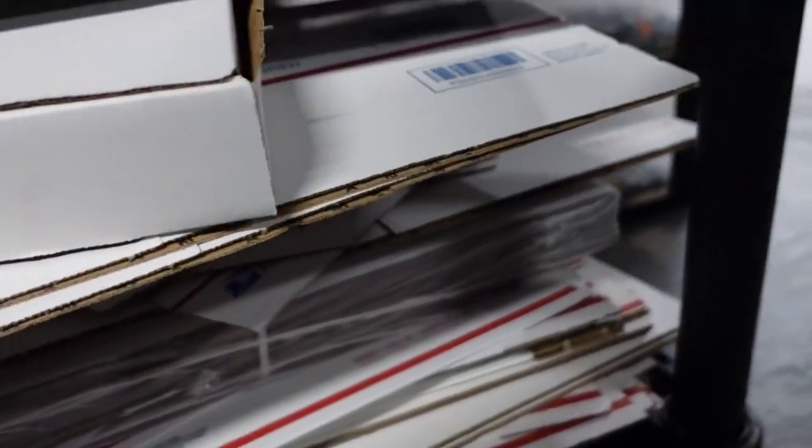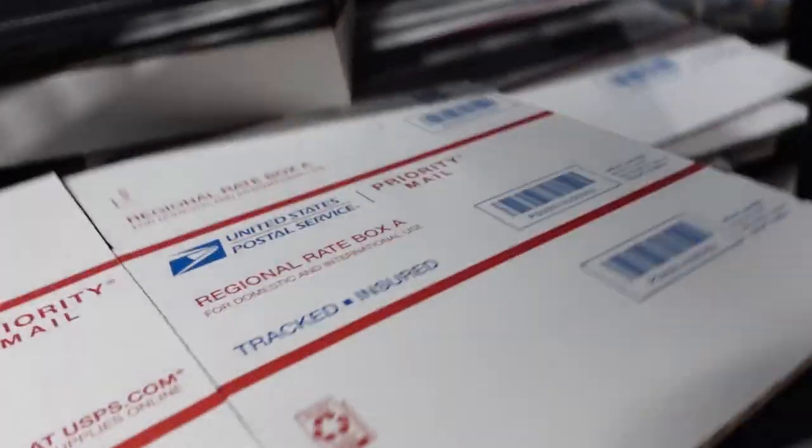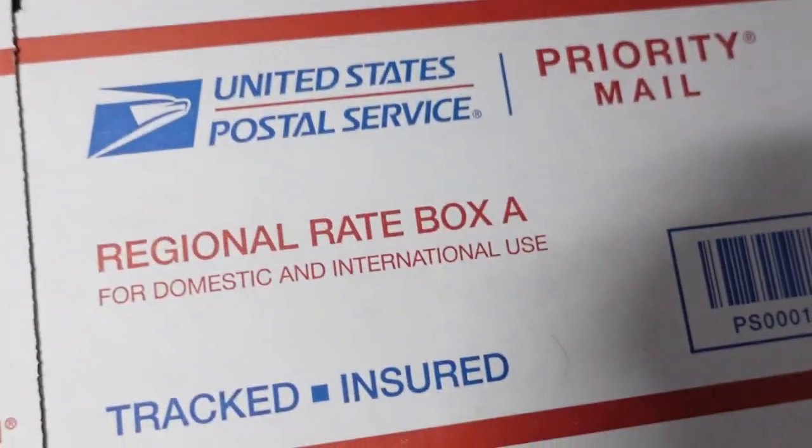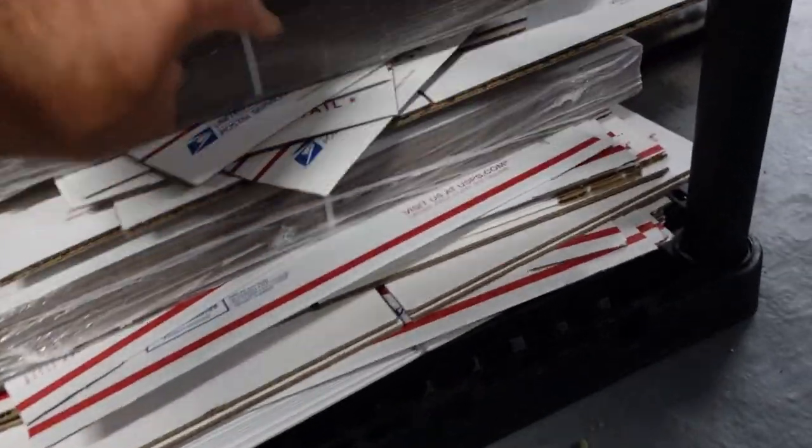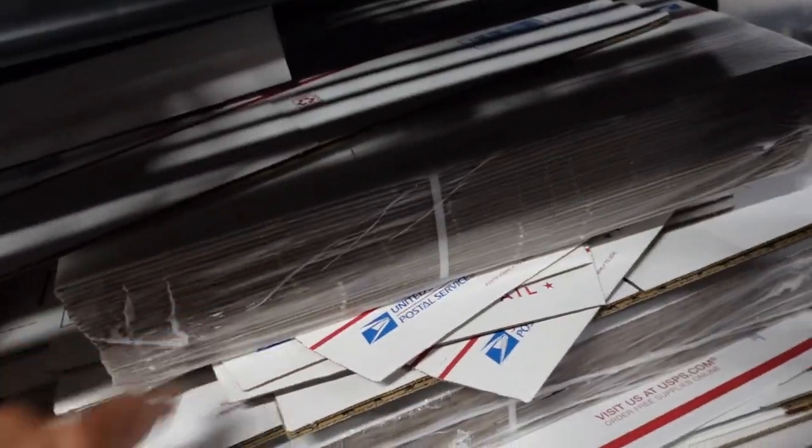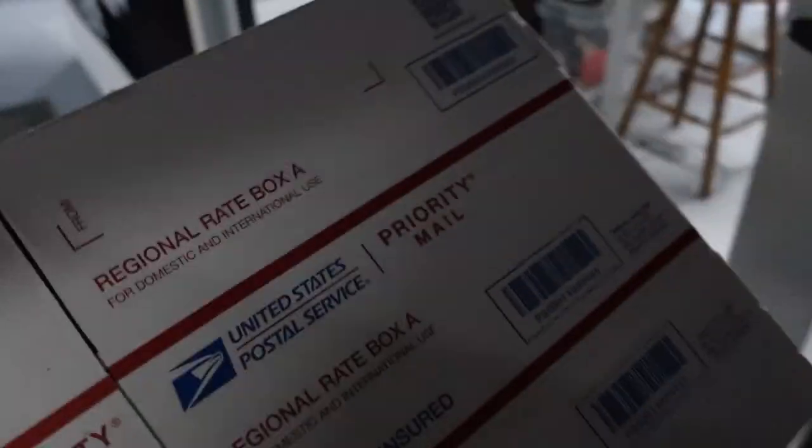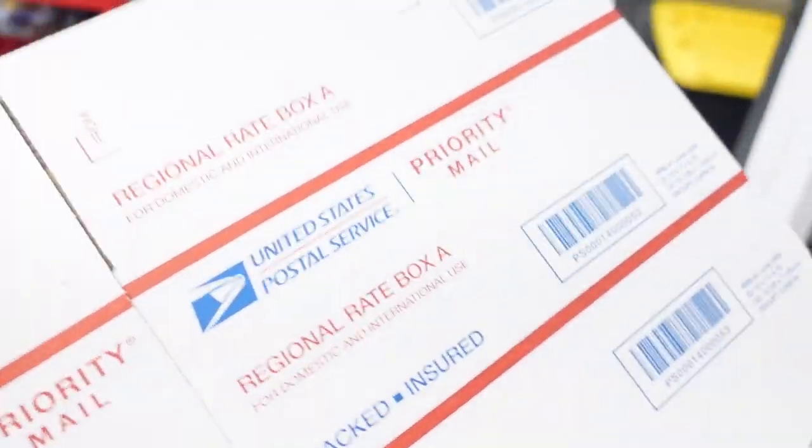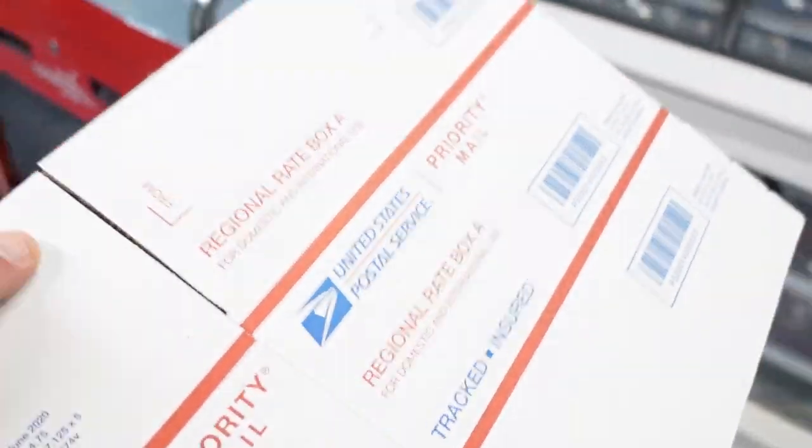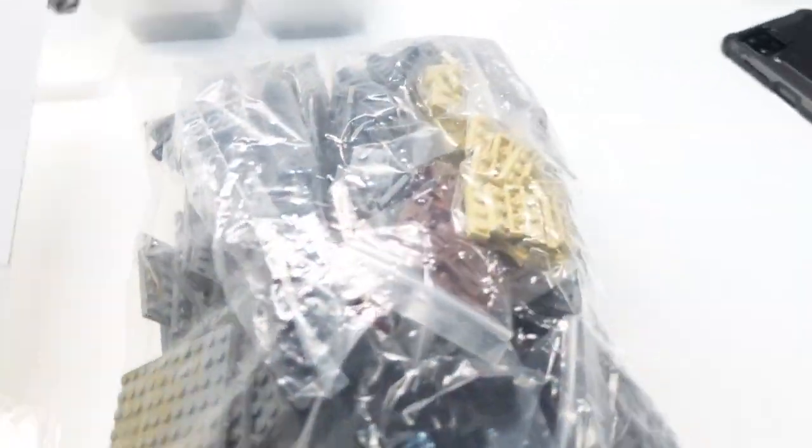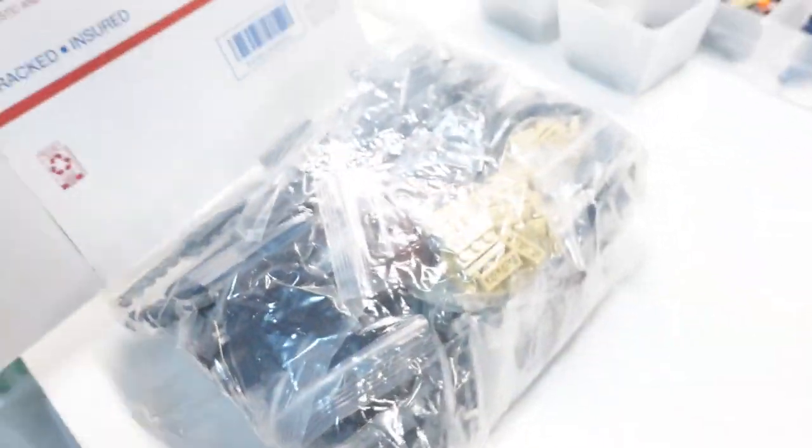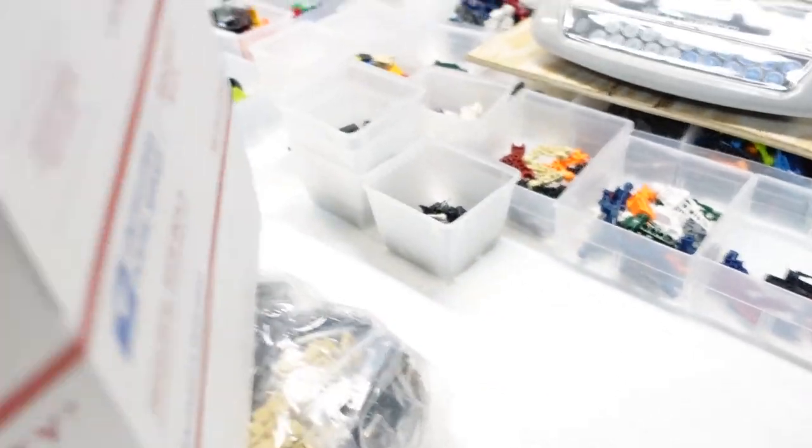These are the right ones. I just ordered some more of these, Regional Rate Box A. It's going to Minnesota. I use these a lot. Even to California. I think the highest rate is just about $10. But this will be like $8 maybe. And it should fit in there. Oh yeah, that fits.